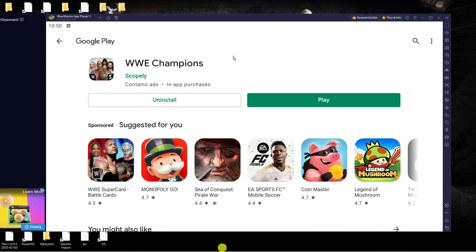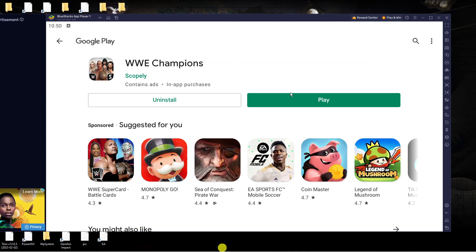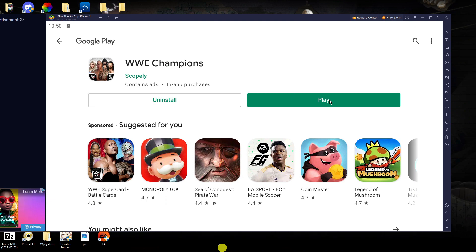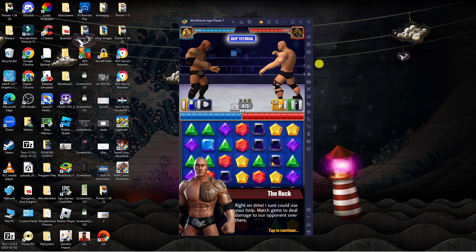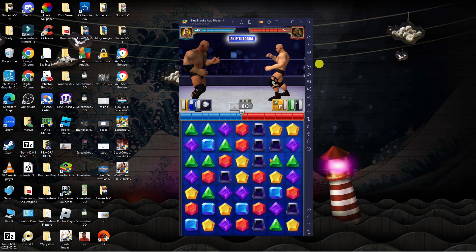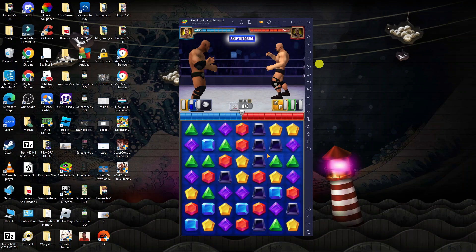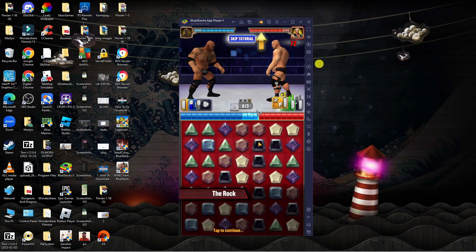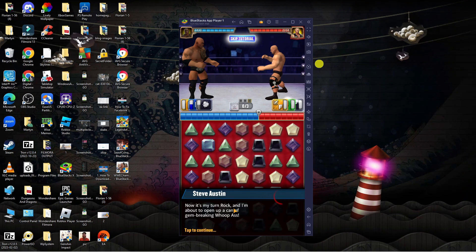After WWE Champions has finished installing, you're going to get a green play button. Click the green play button and as you can see, we are in game — it's working absolutely fine. What you need to do is use your mouse, hold down and drag the gems to match them, and as you can see this is working absolutely fine.